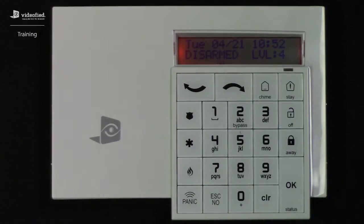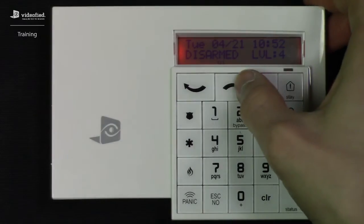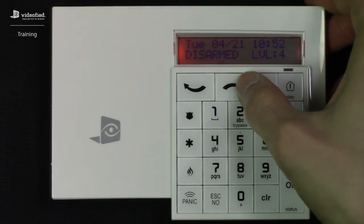This video will detail the configuration of the schedule feature on the VideoFide system. Keep in mind that accessing this feature does require a level 4 access.